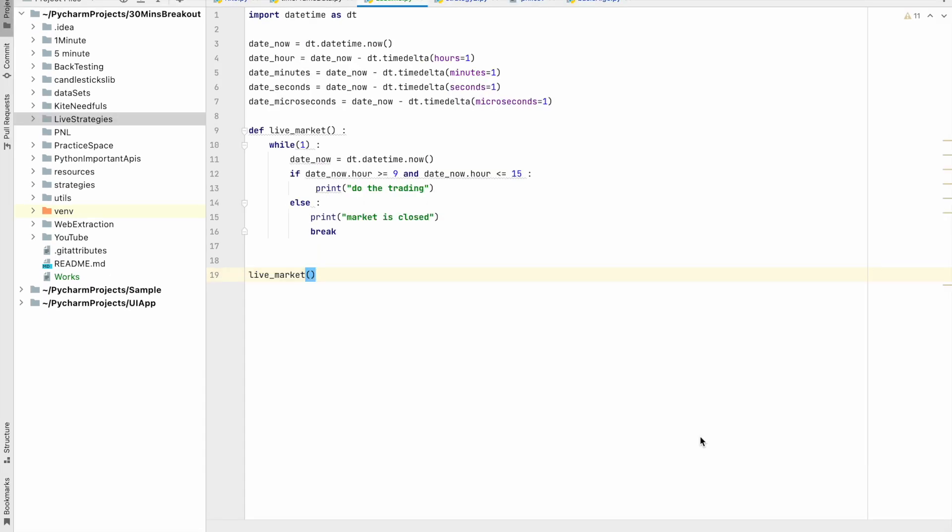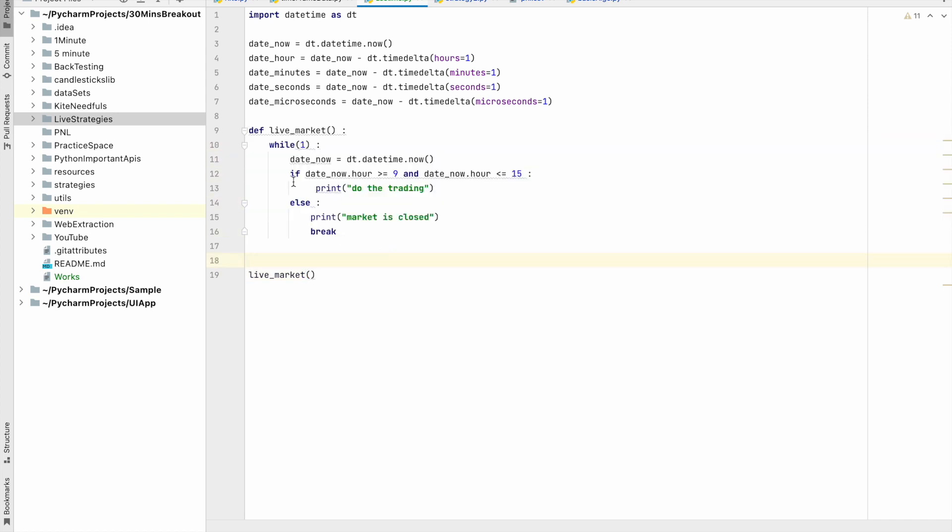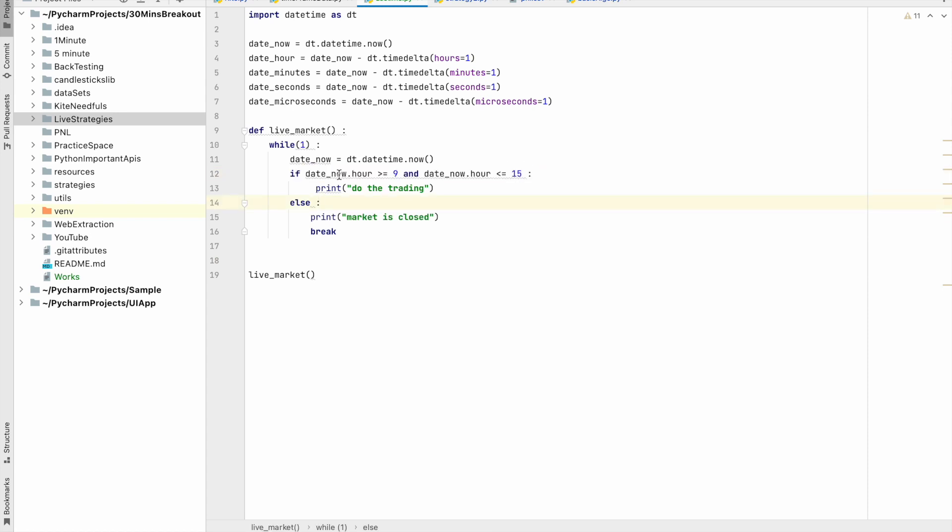Hello guys, now we have learned the timedelta and the datetime.now methods. Now we will implement the live market scenario. I have written a method where I have implemented that. The if condition checks that datetime.hours would be greater than 9 and it should be less than 3. If it is satisfied, the condition then shows the market is closed.